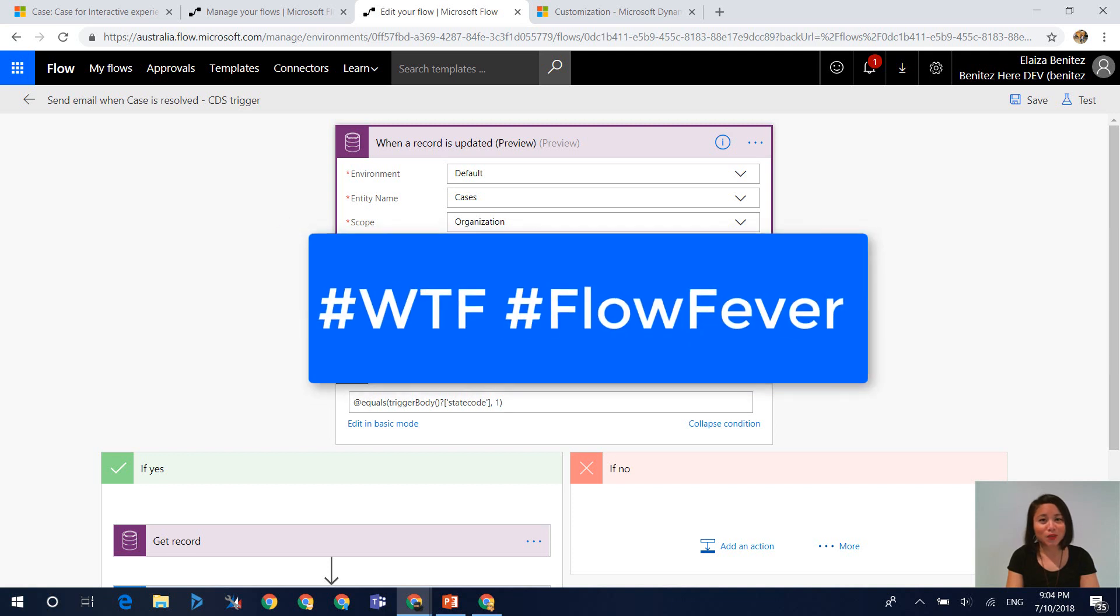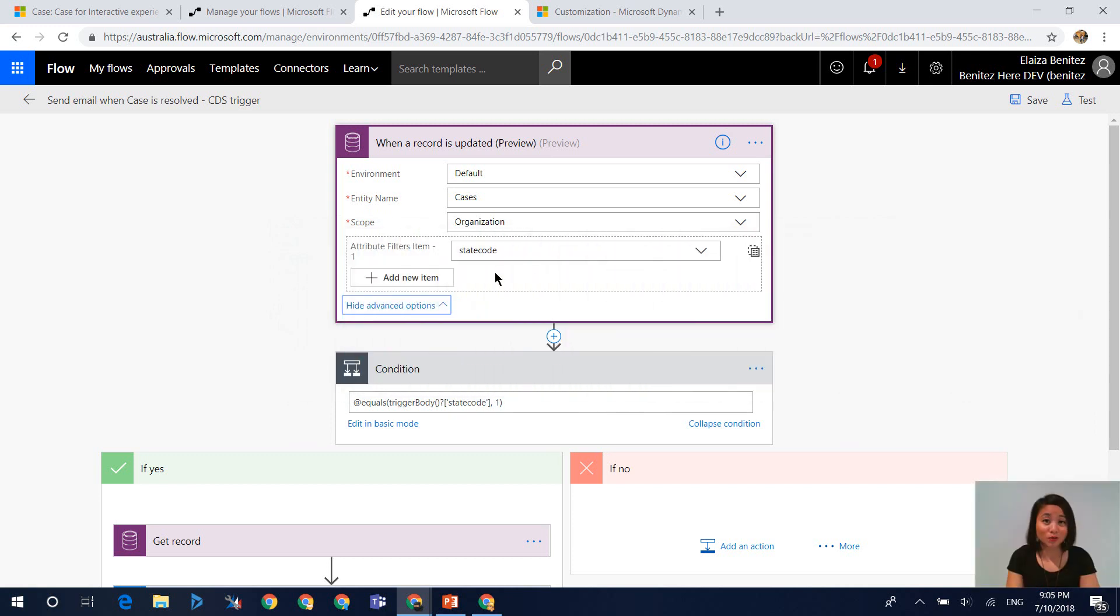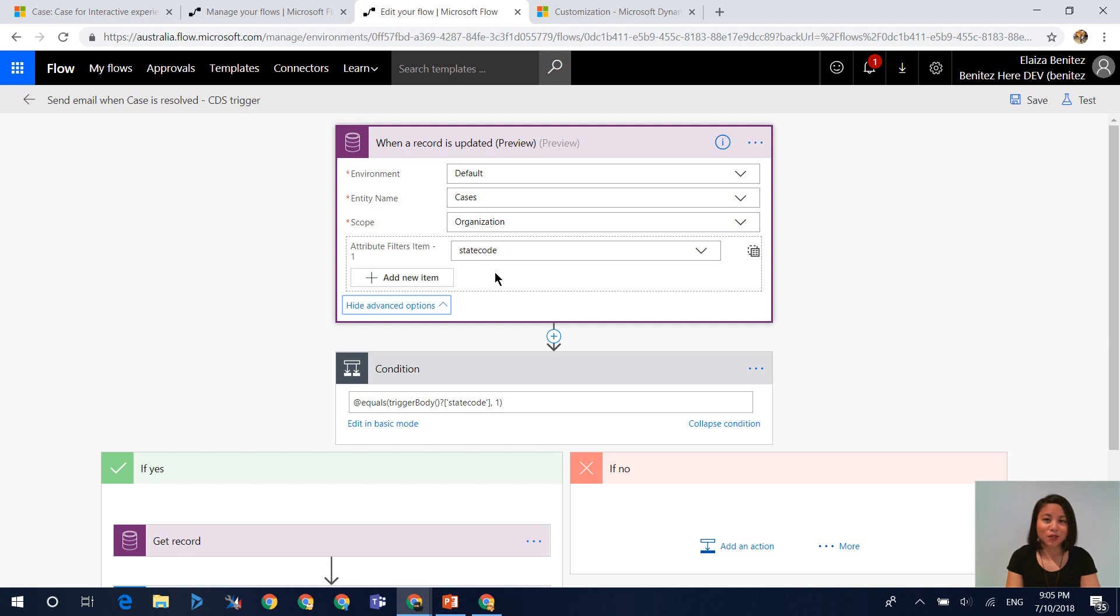And that is that for today's WTF episode. I hope you enjoyed this and you learned something. Don't forget to follow me on Twitter as well as subscribe to my YouTube channel. In my upcoming WTF episode, I will be talking about how you can reference option set fields when you are using a condition step in flows. And yeah, thanks for watching and I'll see you next time. Bye!